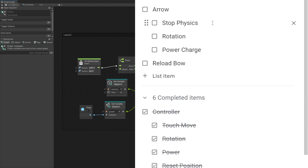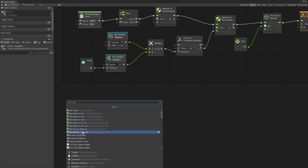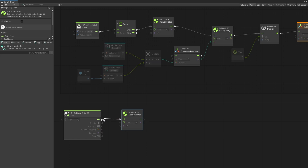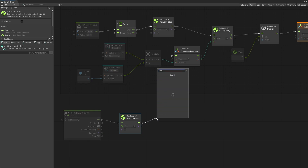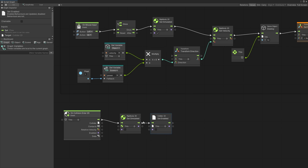Let's add the script for stopping the physics after we hit something. Inside the arrow graph, add on collision enter 2D. The first thing is to turn off the simulate so the physics can be turned off. Also, if you don't want arrows to be hit by other arrows, disable the collider — look for collider 2D and set enable to off. This unit stops the physics simulation and this unit makes sure the arrows won't collide with each other.